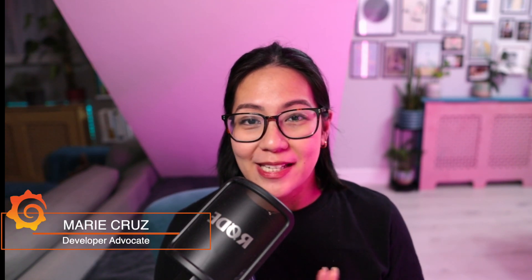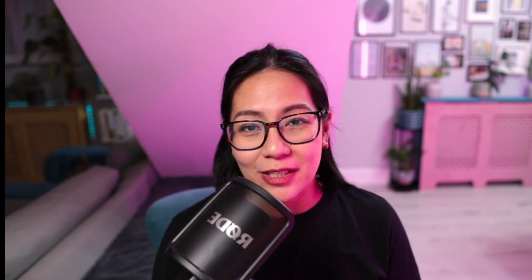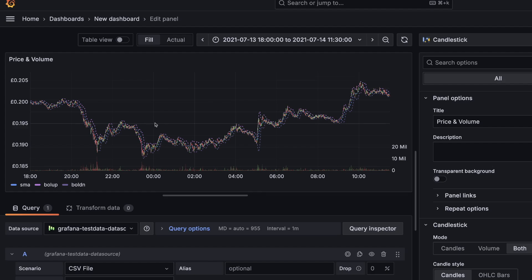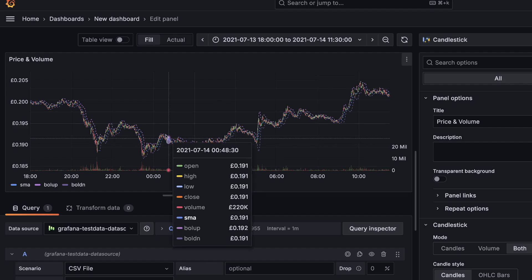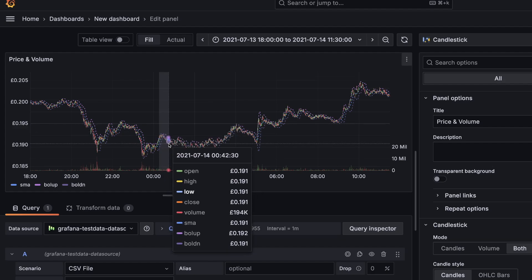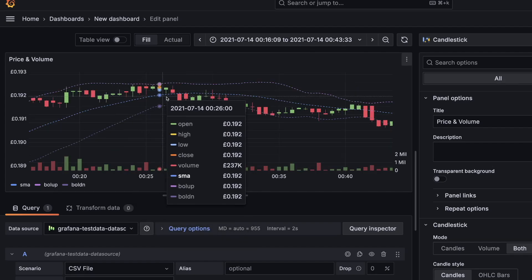Hi everyone! My name is Marie Cruz and I'm a senior developer advocate at Grafana Labs. I'm back with another beginner-friendly video tutorial and this time I'm going to talk all about candlestick visualization. By the end of this tutorial, you should know when to use a candlestick and what data it needs so you can visualize it correctly in Grafana.